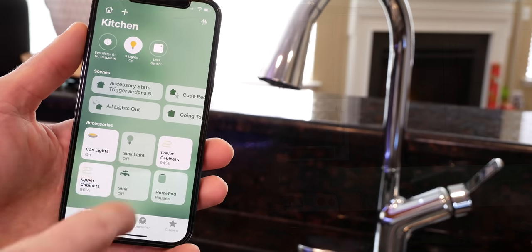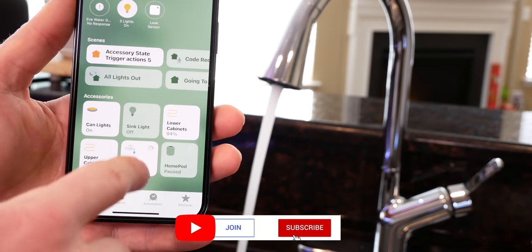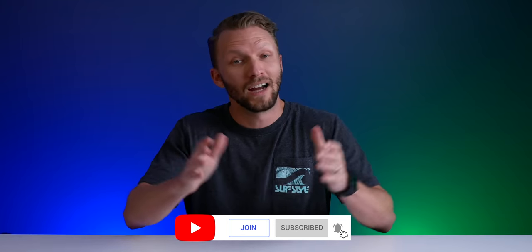Thanks so much for joining me today. If this is your first time here, welcome. My name is Shane and this channel is all about building an easy smart home with Apple's HomeKit. We've got new videos every Sunday so subscribe and hit that bell icon so you don't miss out.